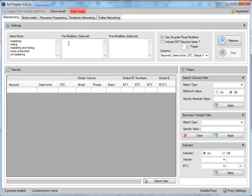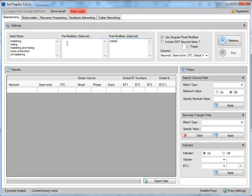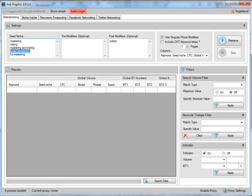And for a post-modifier, I might say online because you see, like, mastering online, mixing online, mastering and mixing online, so on and so forth. So I might put music here, but that wouldn't work with this one because that already has music in it. So let me get rid of this and just go music. It's an experiment. Music mastering.